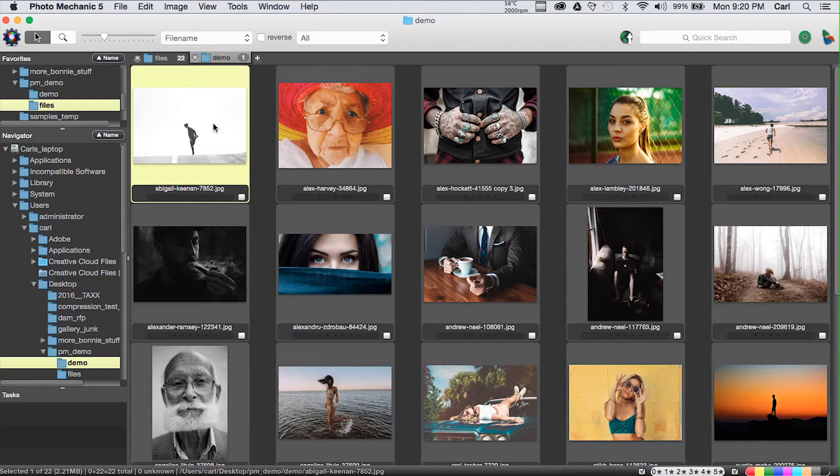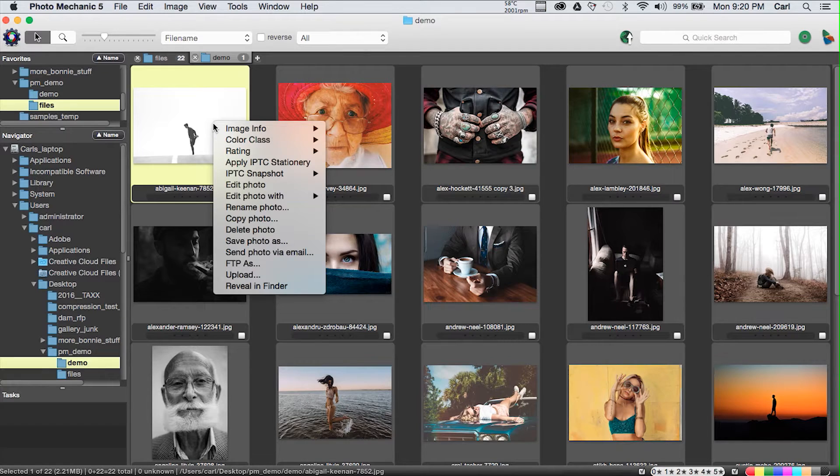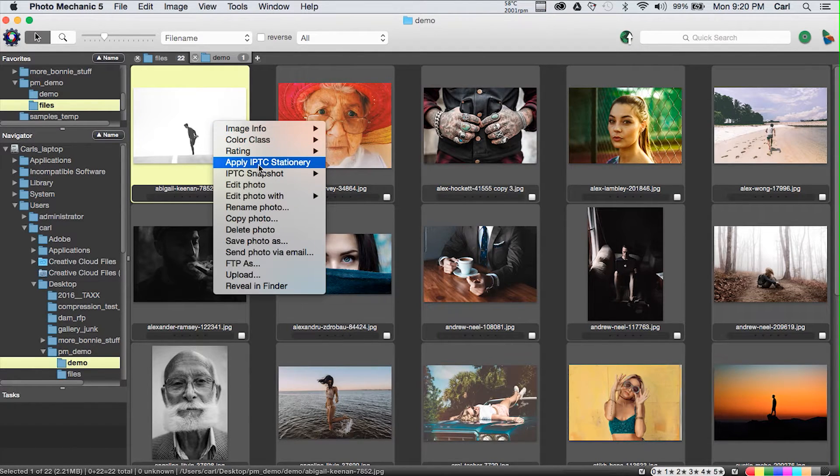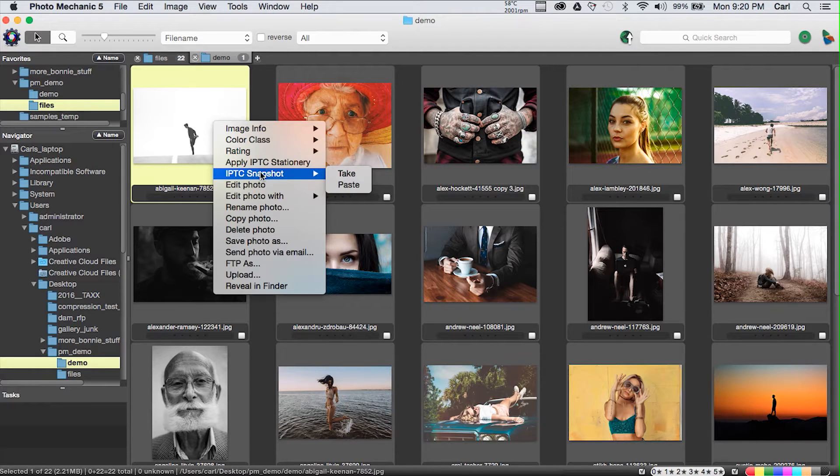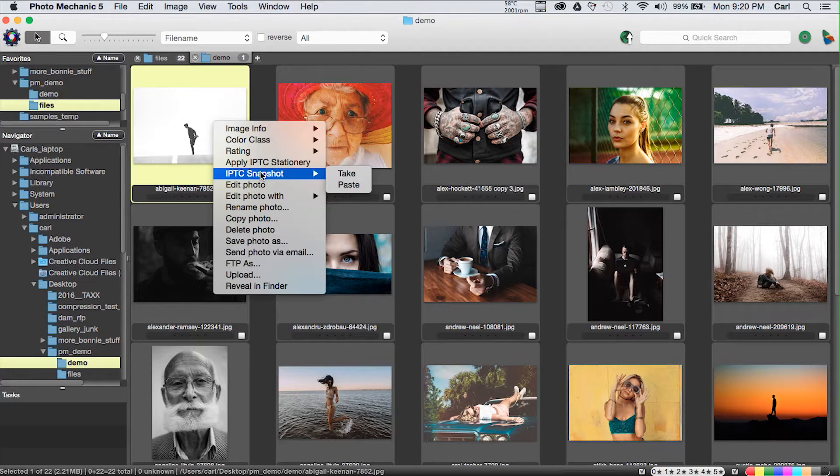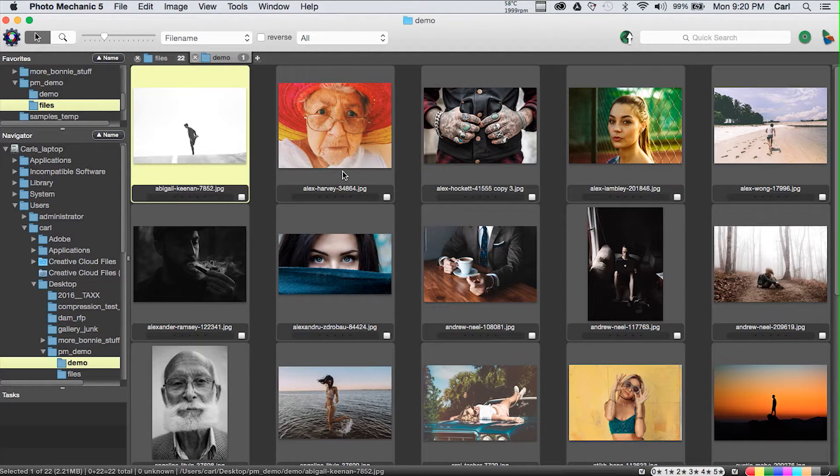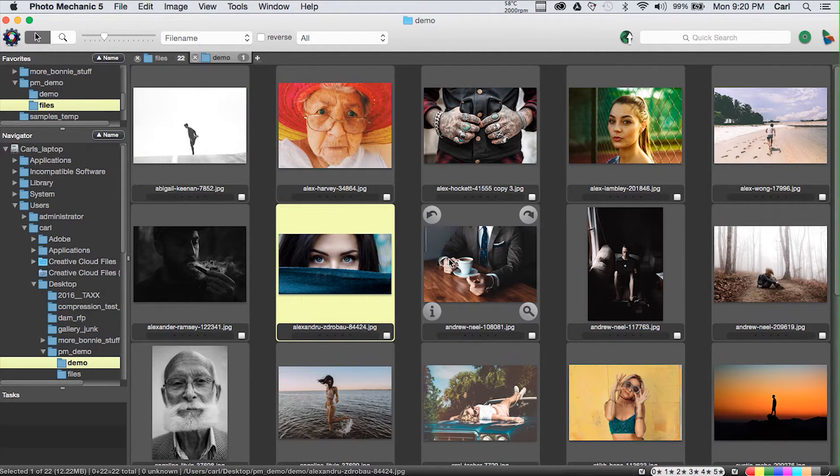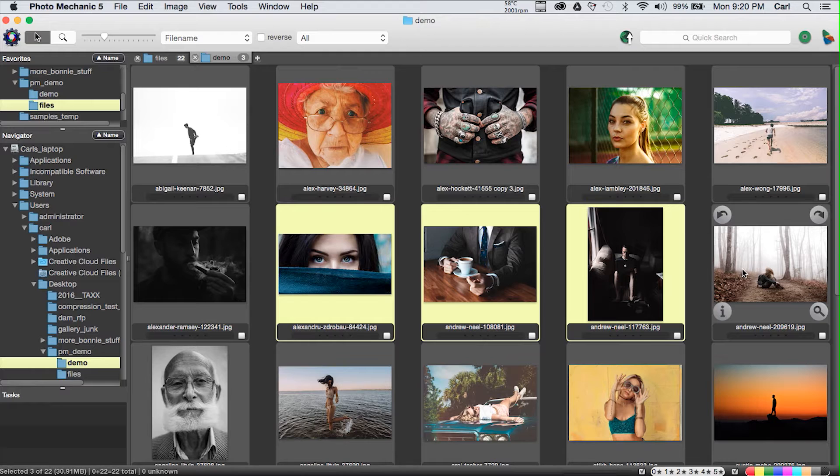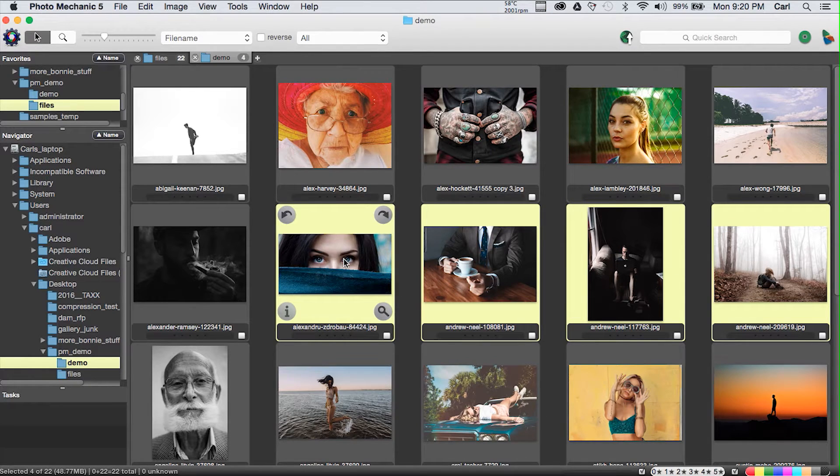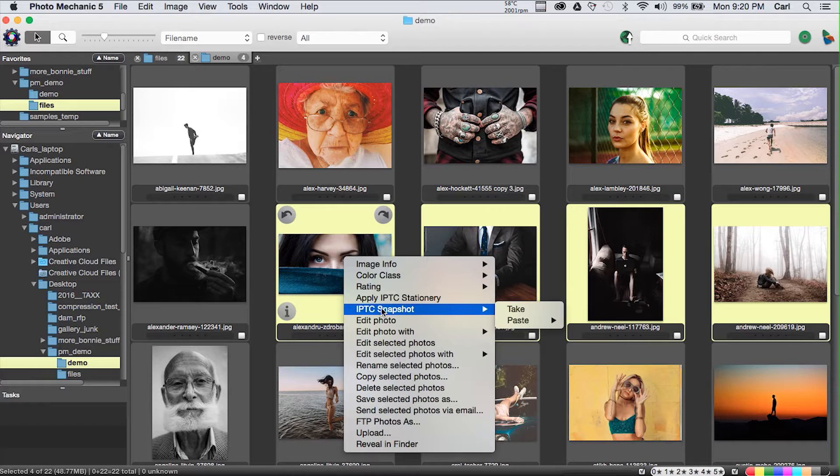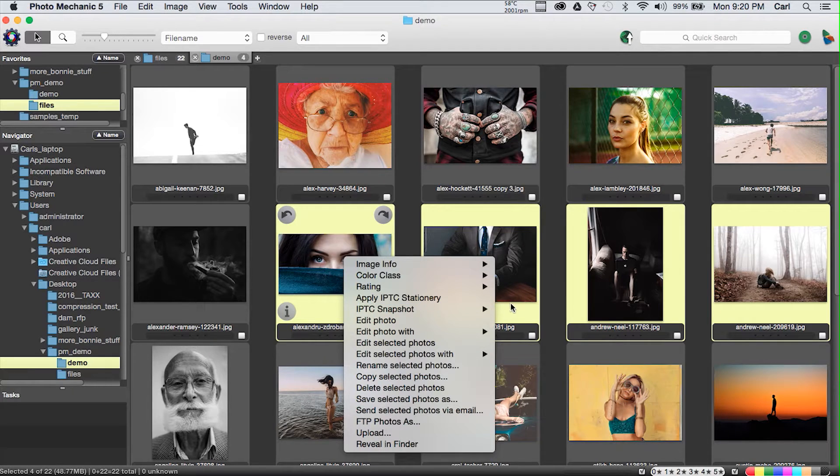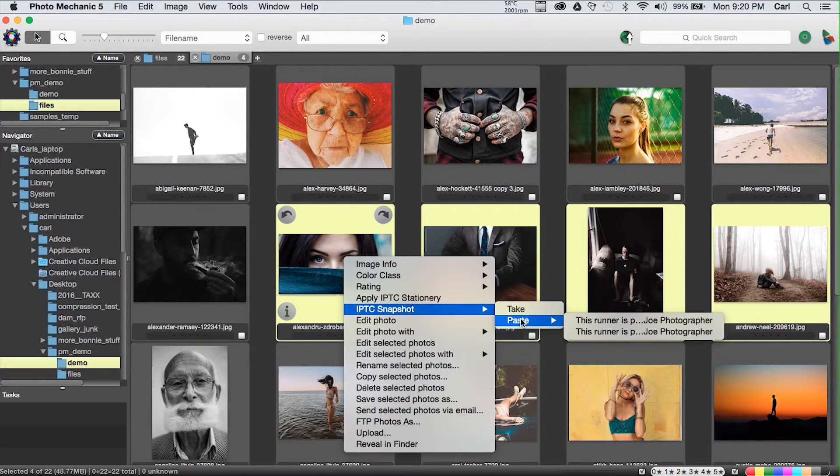Now you may ask, are there other ways to apply metadata to multiple pictures at once in Photo Mechanic? Of course there are. If I select a picture and I right-click to bring up the context menu, I have the item that applies my IPTC stationary. Just below it, I have IPTC snapshot and two options: take and paste.